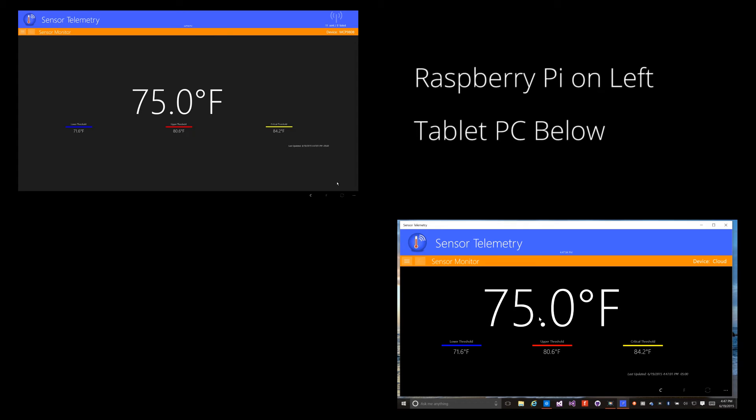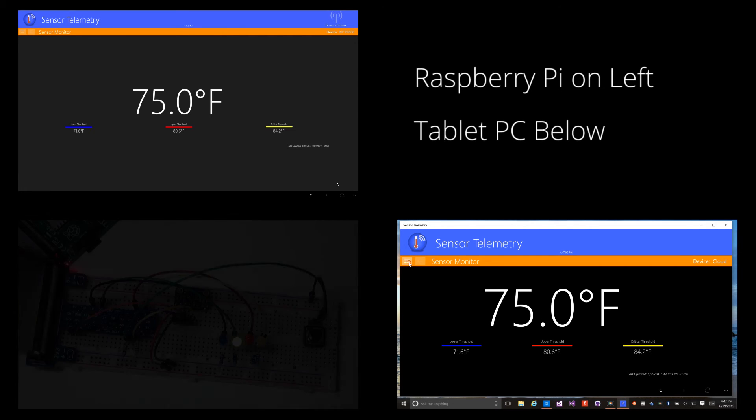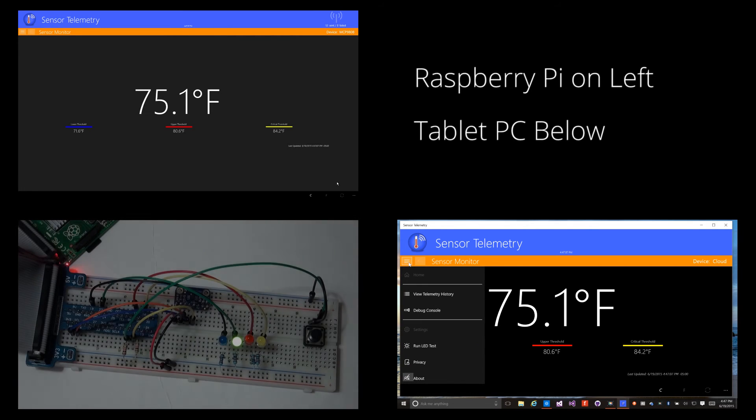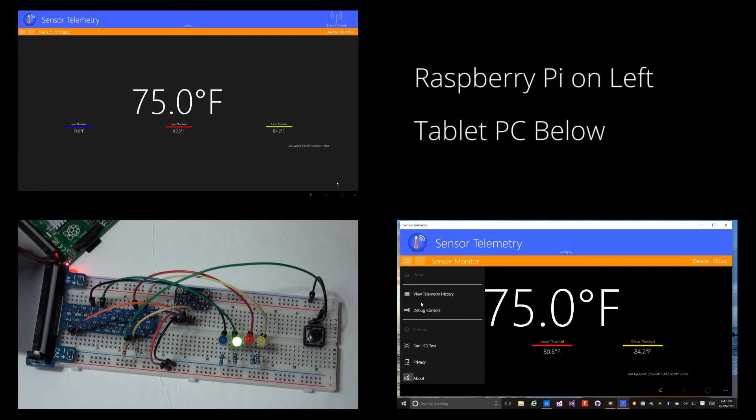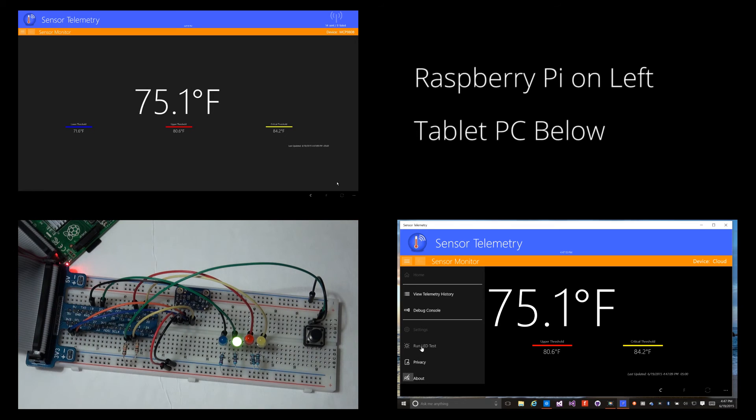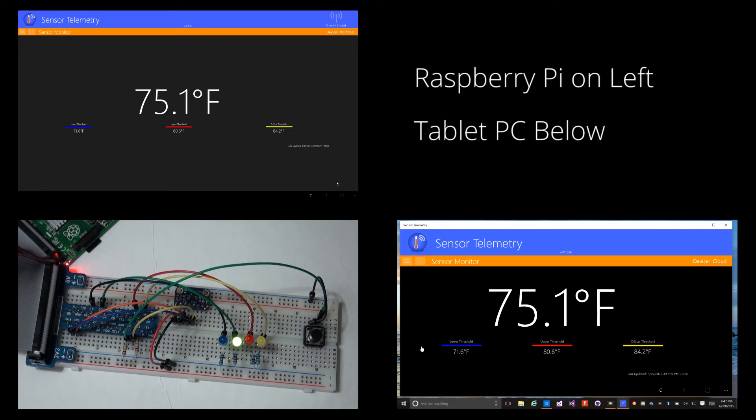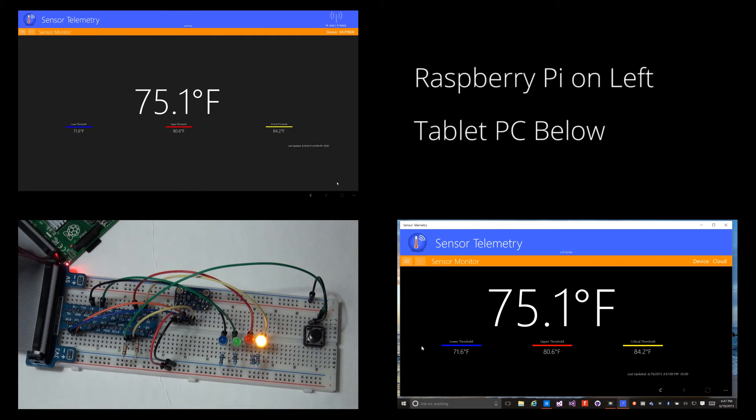I'll trigger the LED test command from the client. This command is picked up by the device instance. Watch the lower left corner as the LED test is performed. Again, this command was triggered by the instance running on the Surface Pro.